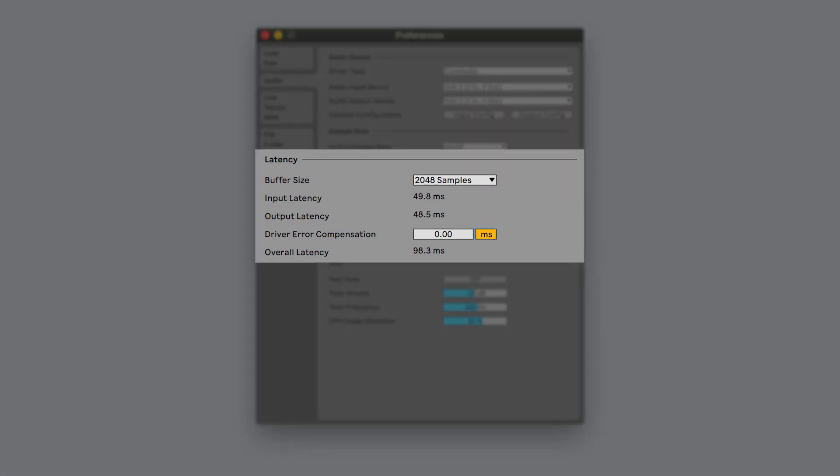Latency means the signal is delayed, with the amount of delay depending on the buffer size. Higher buffer sizes will cause higher amounts of delay, which can make recording more challenging.